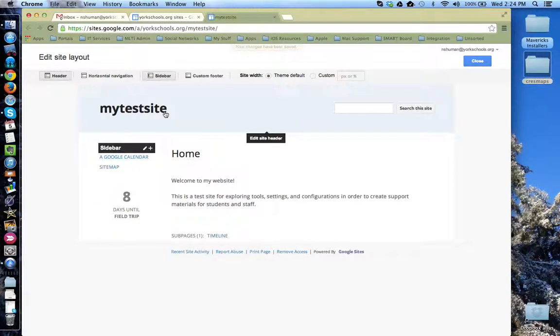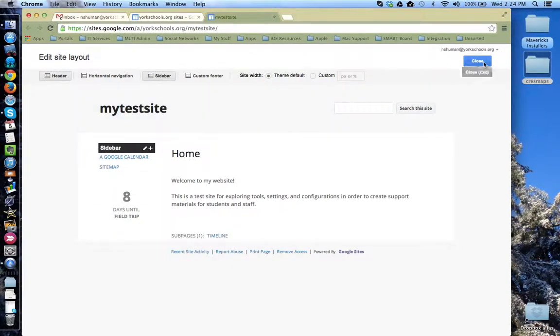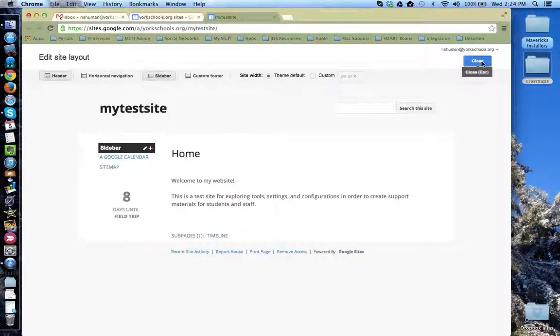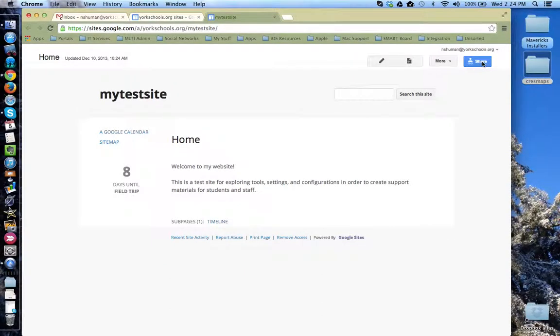Once you're done configuring the sidebar, click the blue close button to save all your changes.